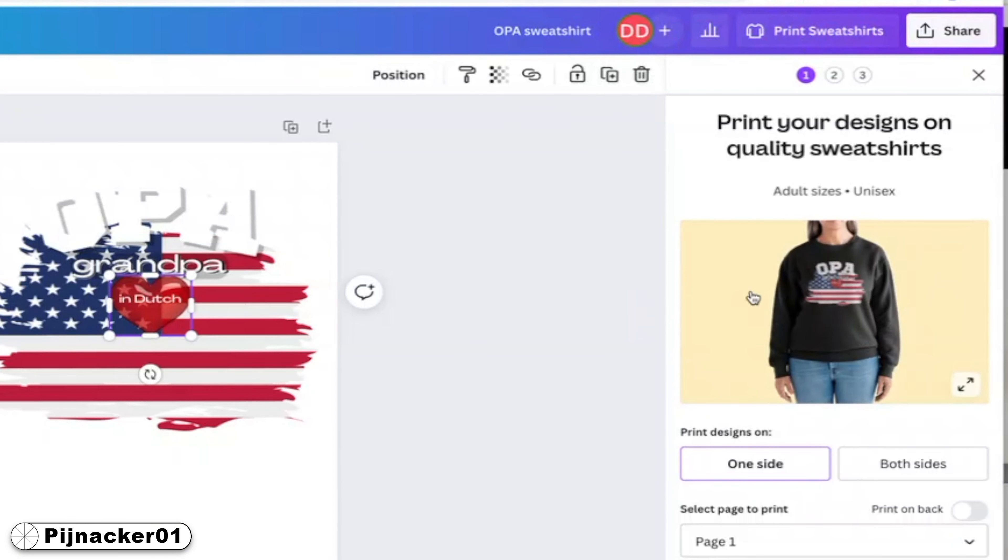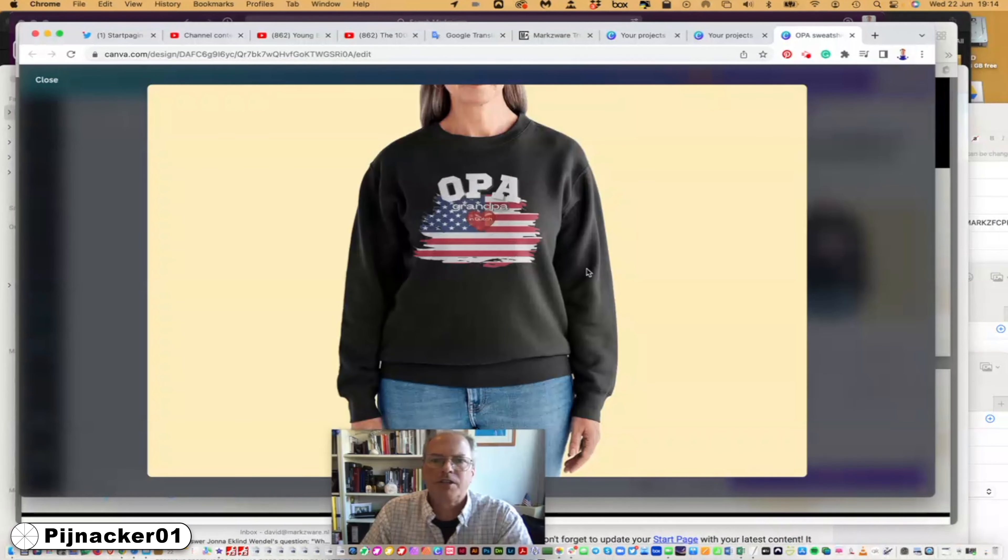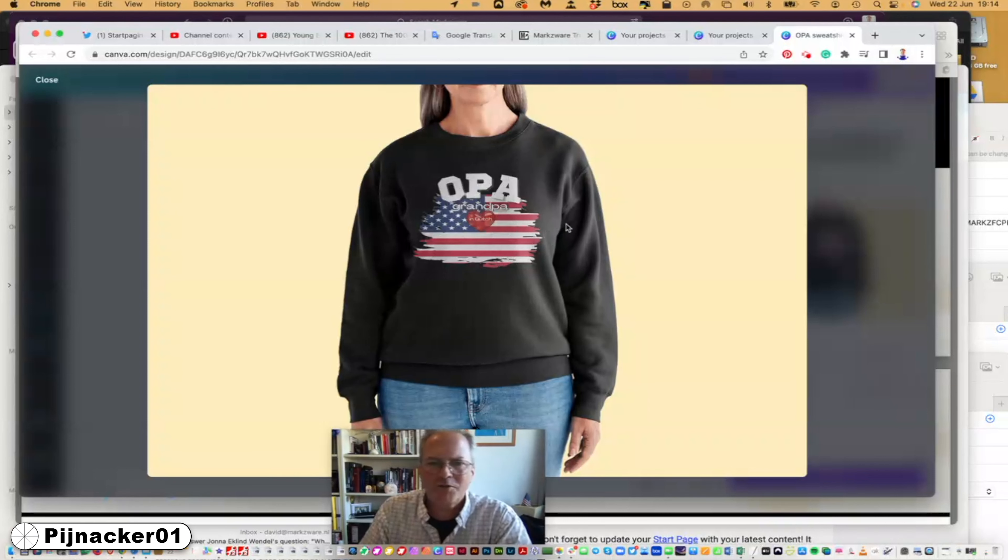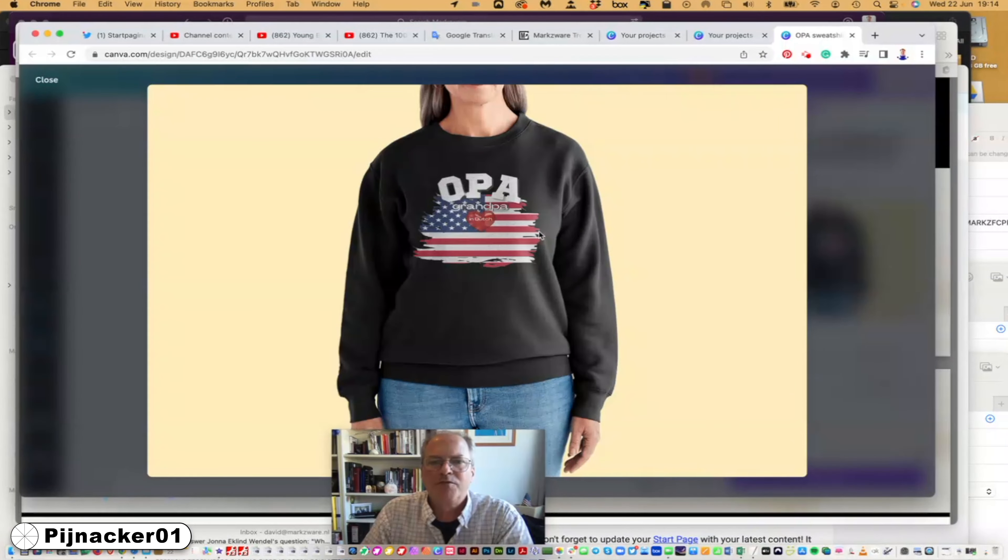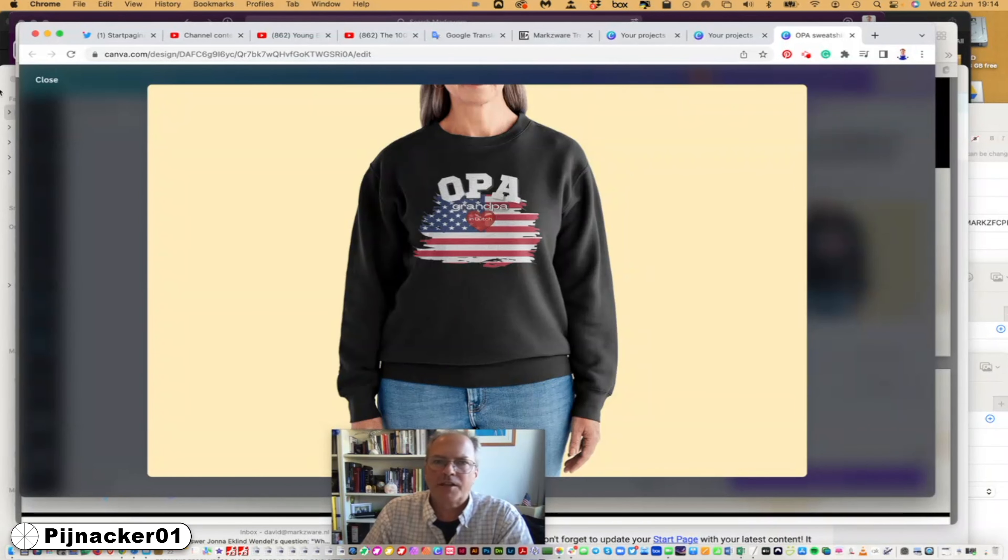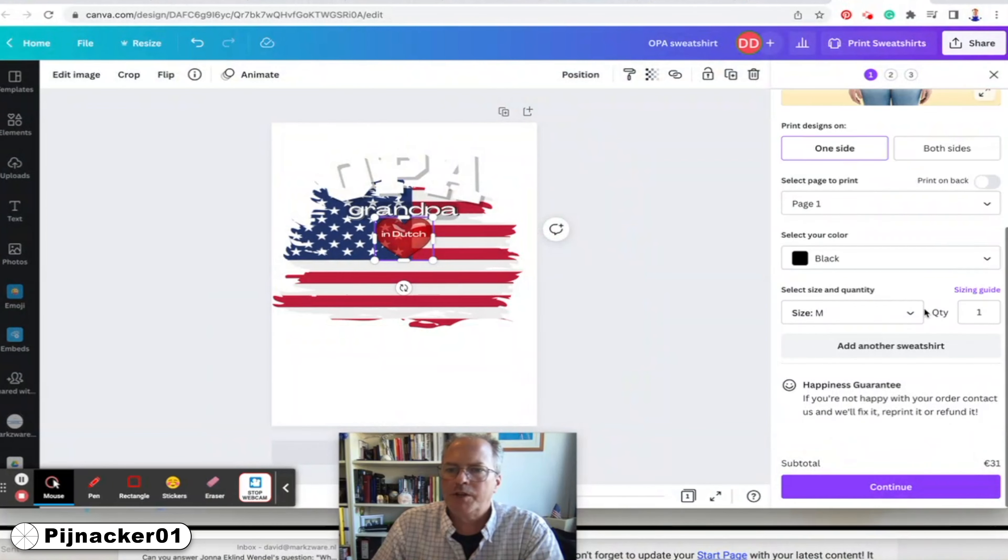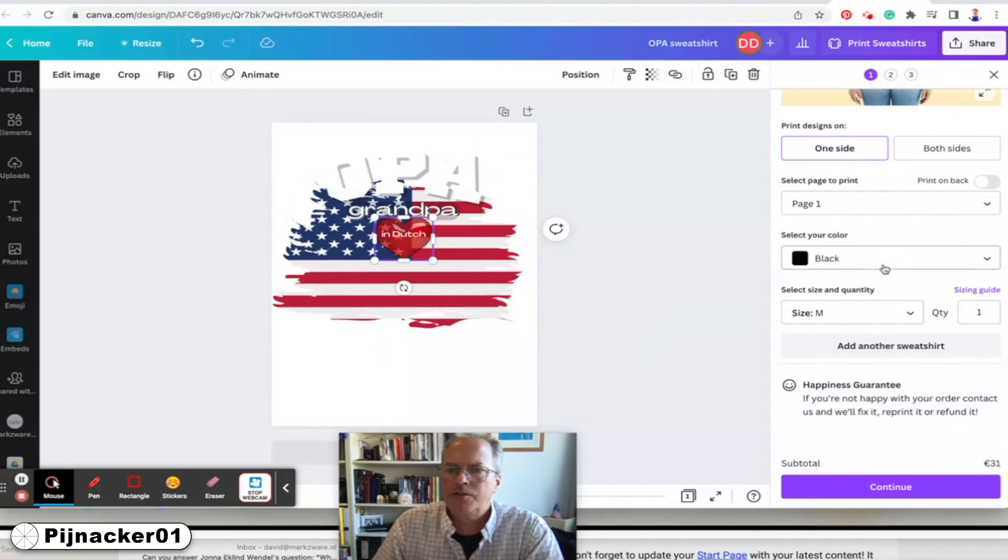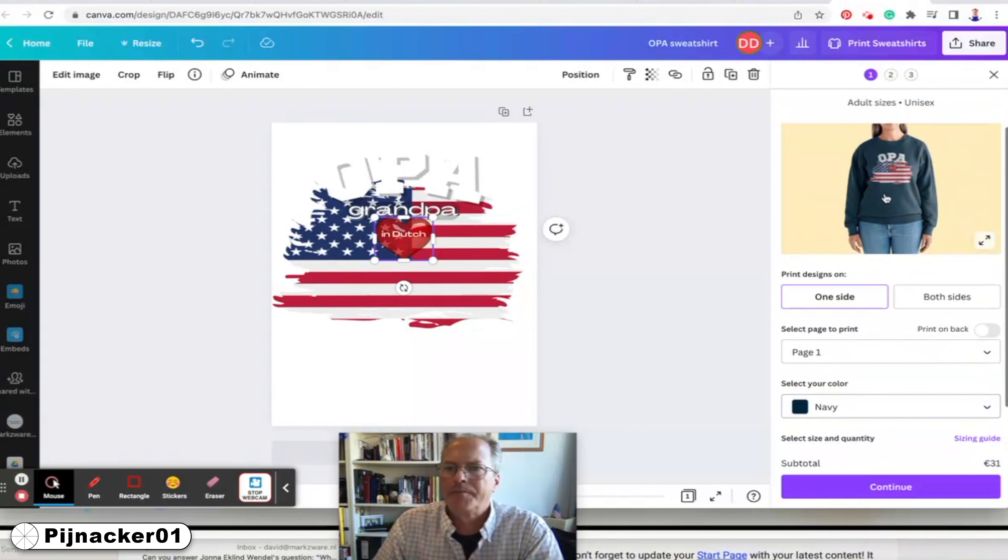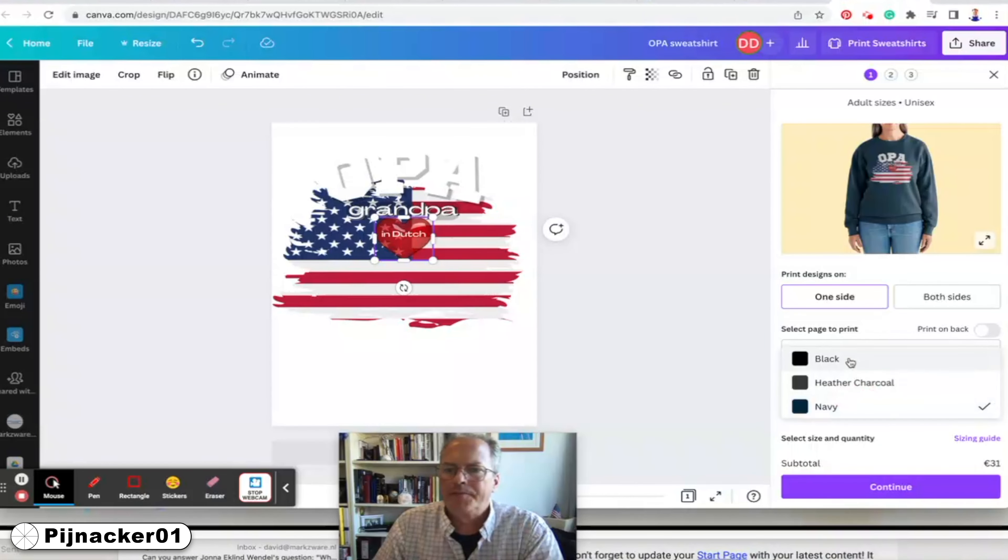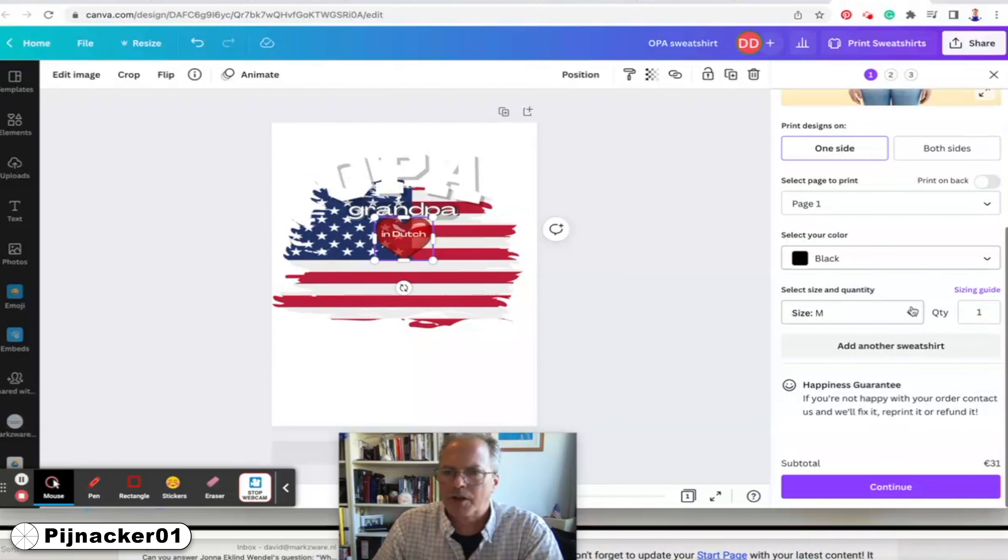But then what you do, you just go print sweatshirts up here. And when you do that, you get this preview. And now you can see how it's going to actually look before it prints. And quite frankly, it looks pretty close to what we got, doesn't it? Isn't that amazing? It looks very close to what we got, if not exactly. So this was really great. Here's where you order it. Choose the color. You can change the color and it'll change up here. You see, you get the different color.